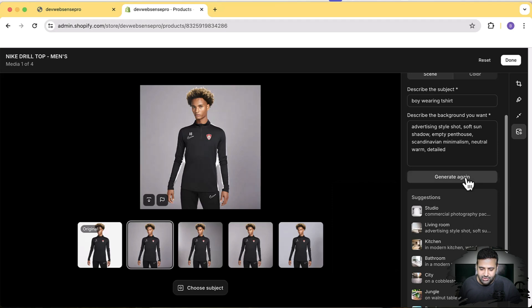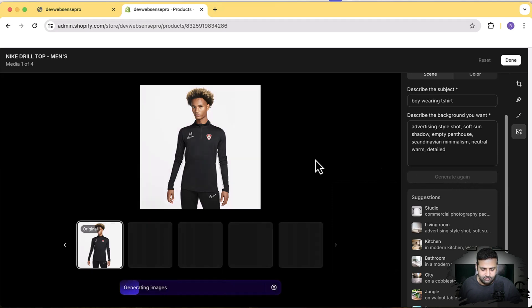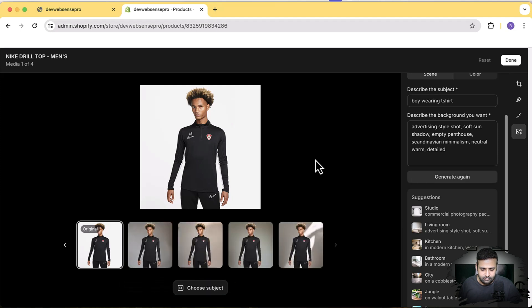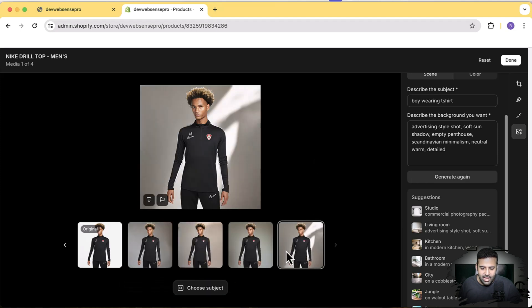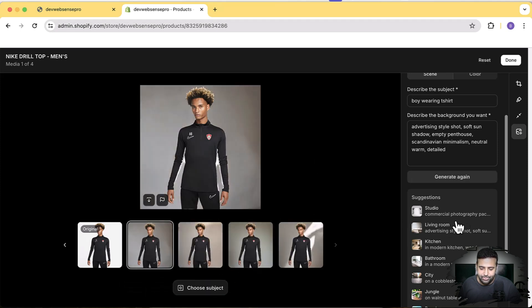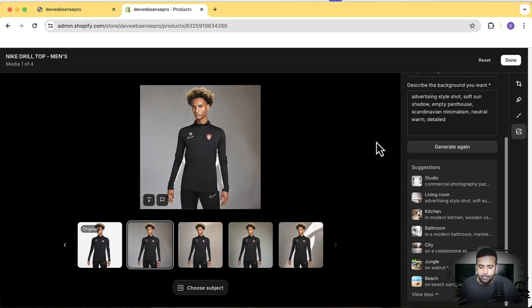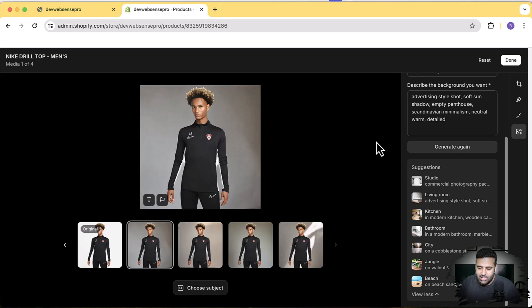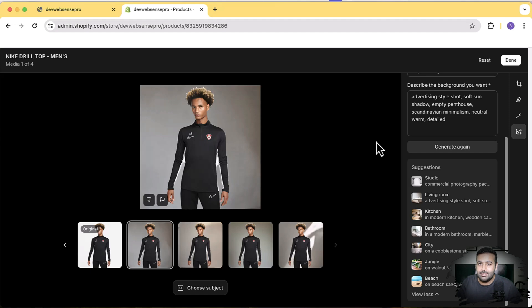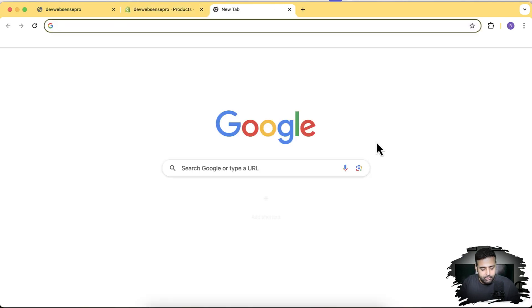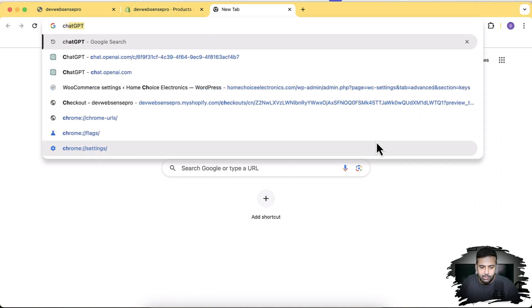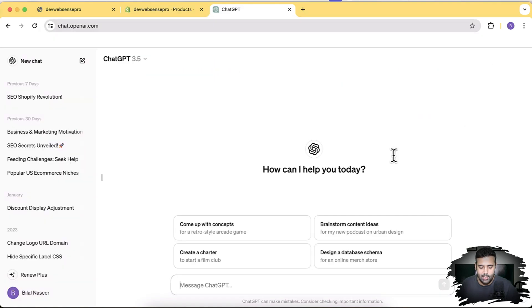Now what if your product is not matching the suggestions? In my case, I need a football stadium on the background because I'm selling a t-shirt for a football club. What we can do here is create a prompt using ChatGPT. Let me show you how. I'm going to open up ChatGPT. Now let's write a prompt here.